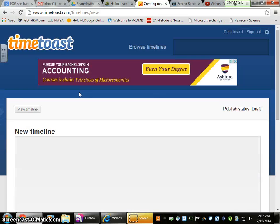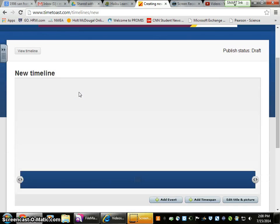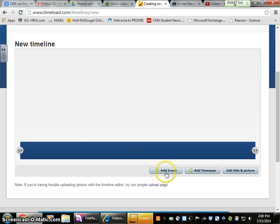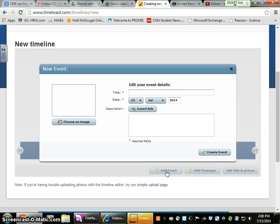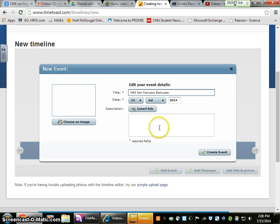Now that we have a completely blank timeline, we're going to add an event. The title of my event — this is one of your five natural disasters, and I'm only doing one — we're going to put 1906 San Francisco Earthquake. I'm going to have to change the year to 1906, because we want these dates to be correct.